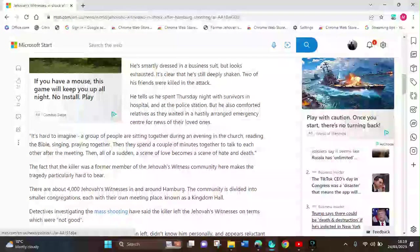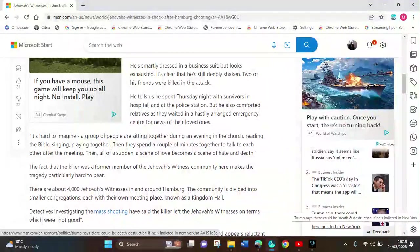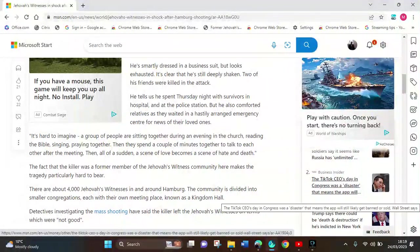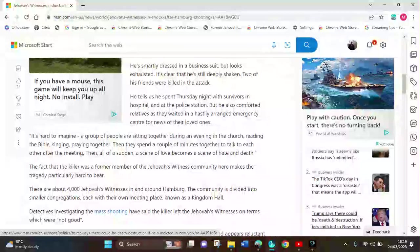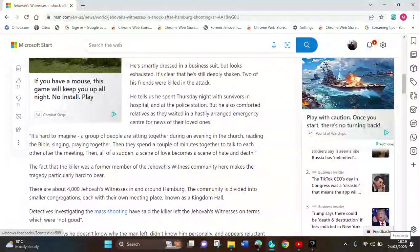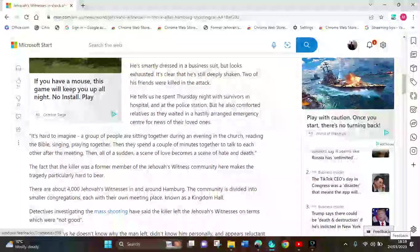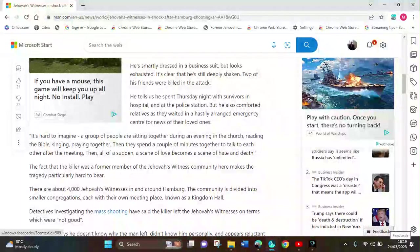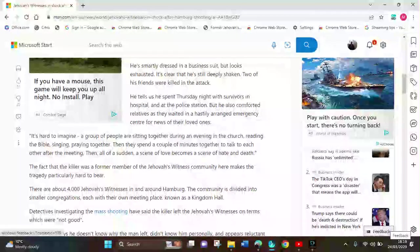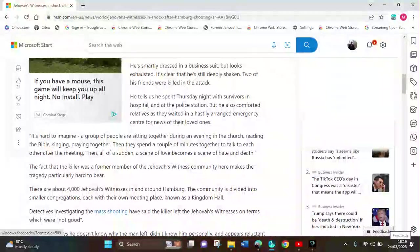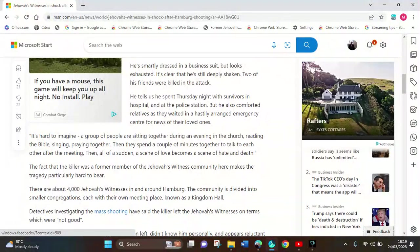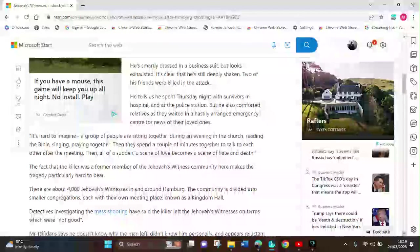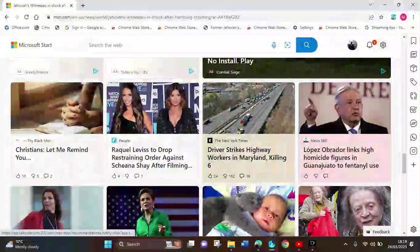4,000 Jehovah's Witnesses in Hamburg's community are divided into smaller Kingdom Hall meetings. Detectives investigating the mass shooting said the killer left the Jehovah's Witnesses, were not on good terms. I'll come back to that.